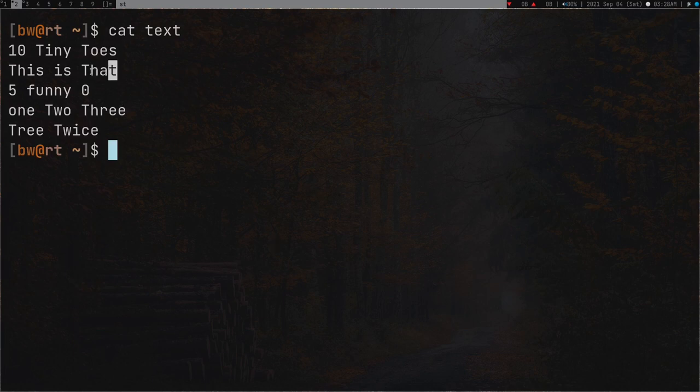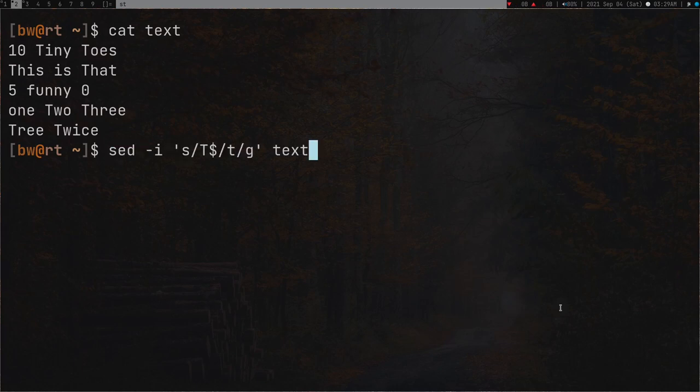Let's replace it with lowercase t instead of 'o', and since the changes are temporary, we add the -i flag. Press enter - no output. Clear the screen and cat text - and here you can see it's now lowercase.